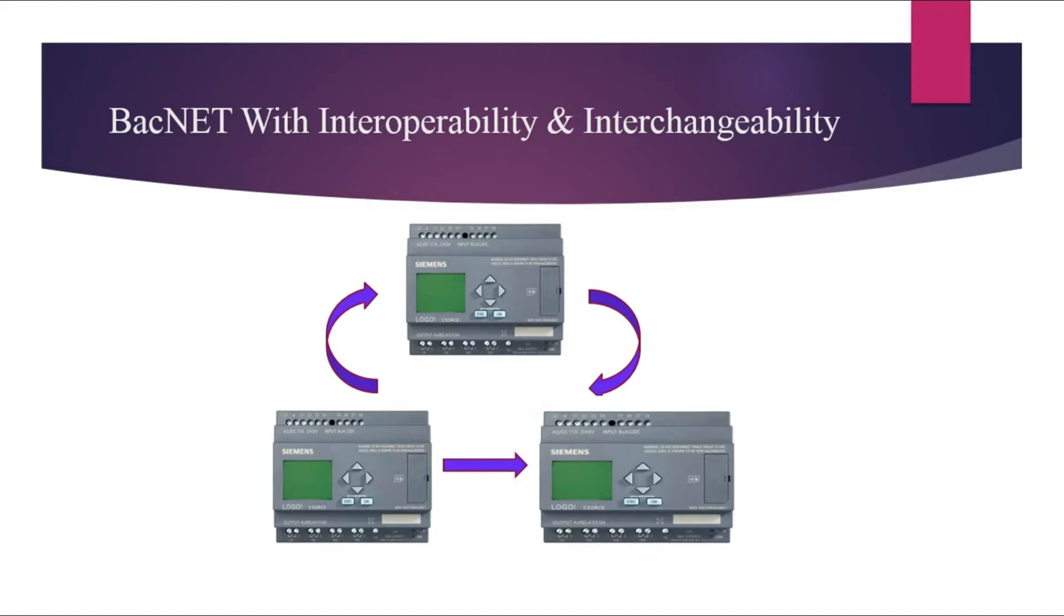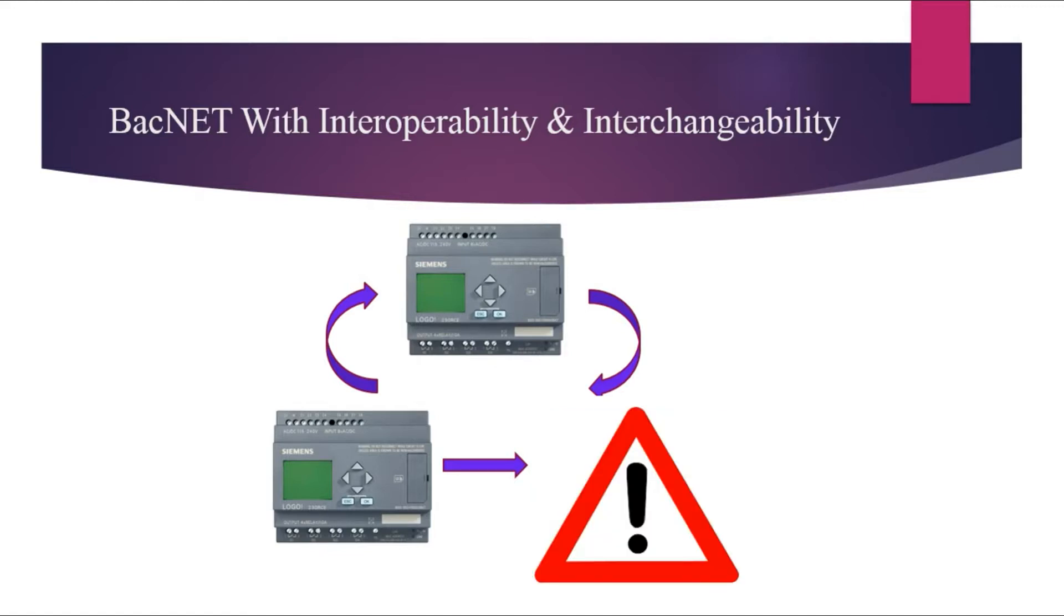And he wants to expand their facilities with new control devices made of manufacturer Y. But he cannot do that because there is no compatibility between two devices. Because the devices from different manufacturers use different communication protocols to exchange their information.